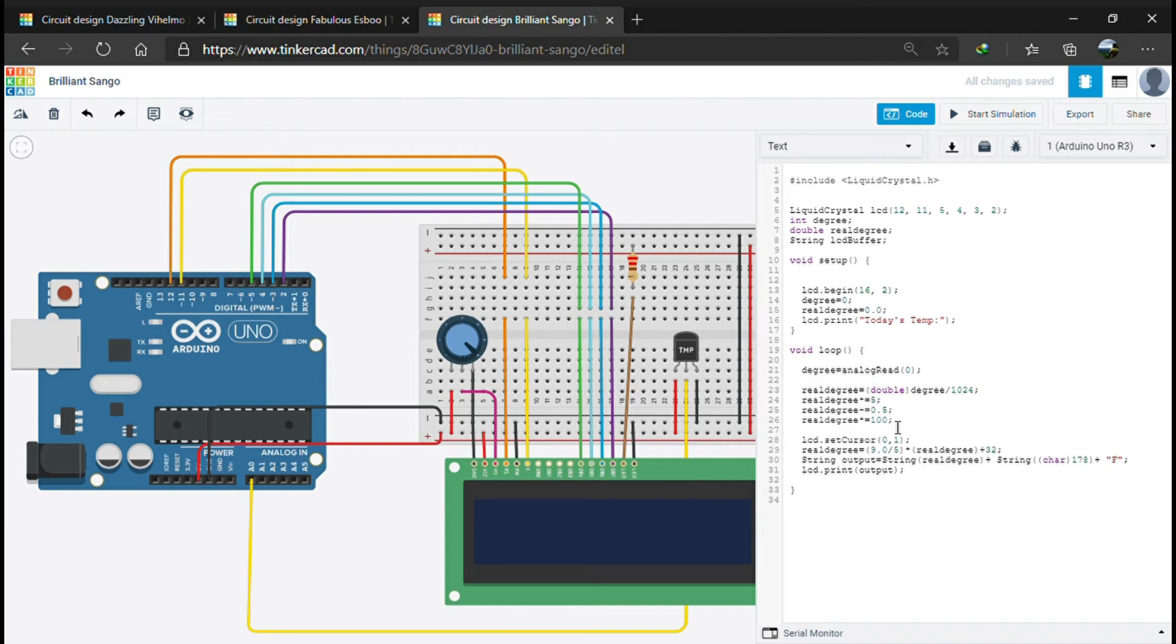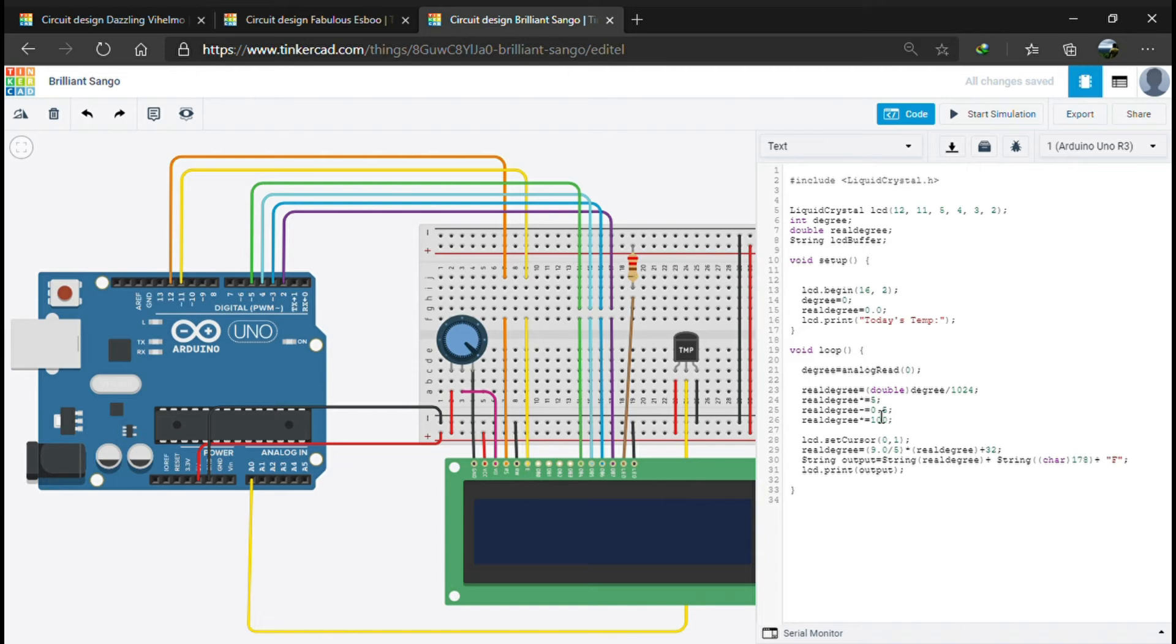To clear the offset, we subtract the real degree value by 0.5. According to the scaling factor, the real degree value as of now is 1/100 of the actual temperature we require. So to get the actual temperature, we multiply the real degree value by 100, and we get the actual temperature required in degree Celsius.